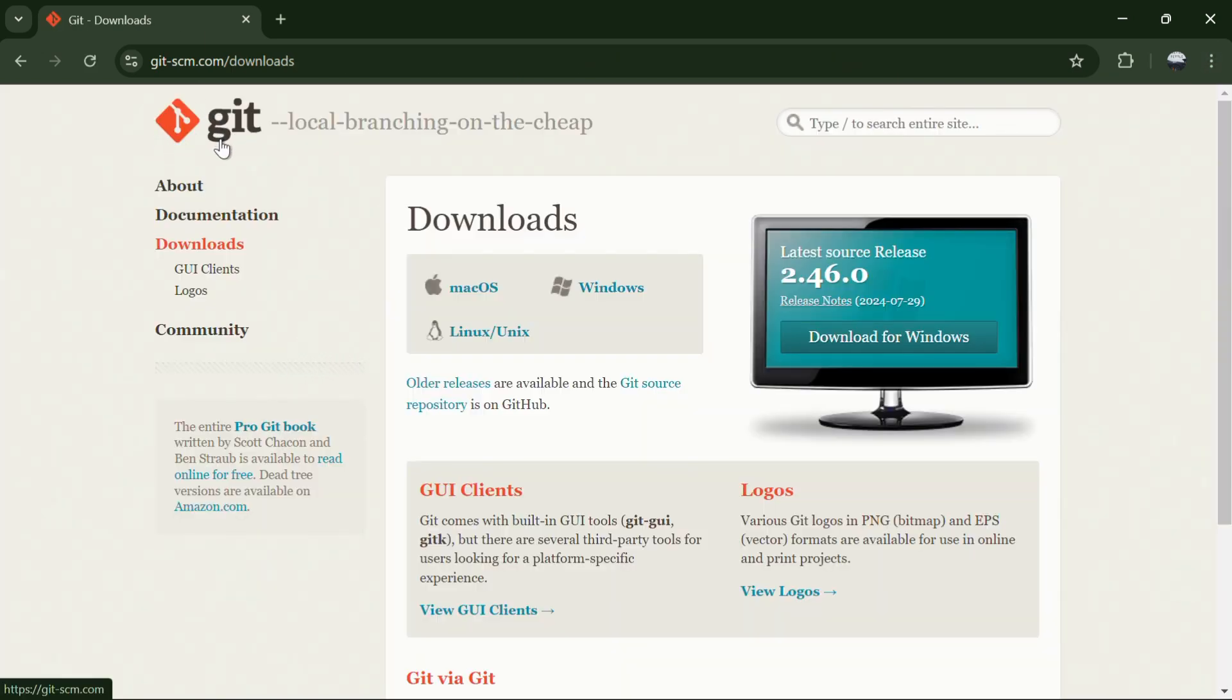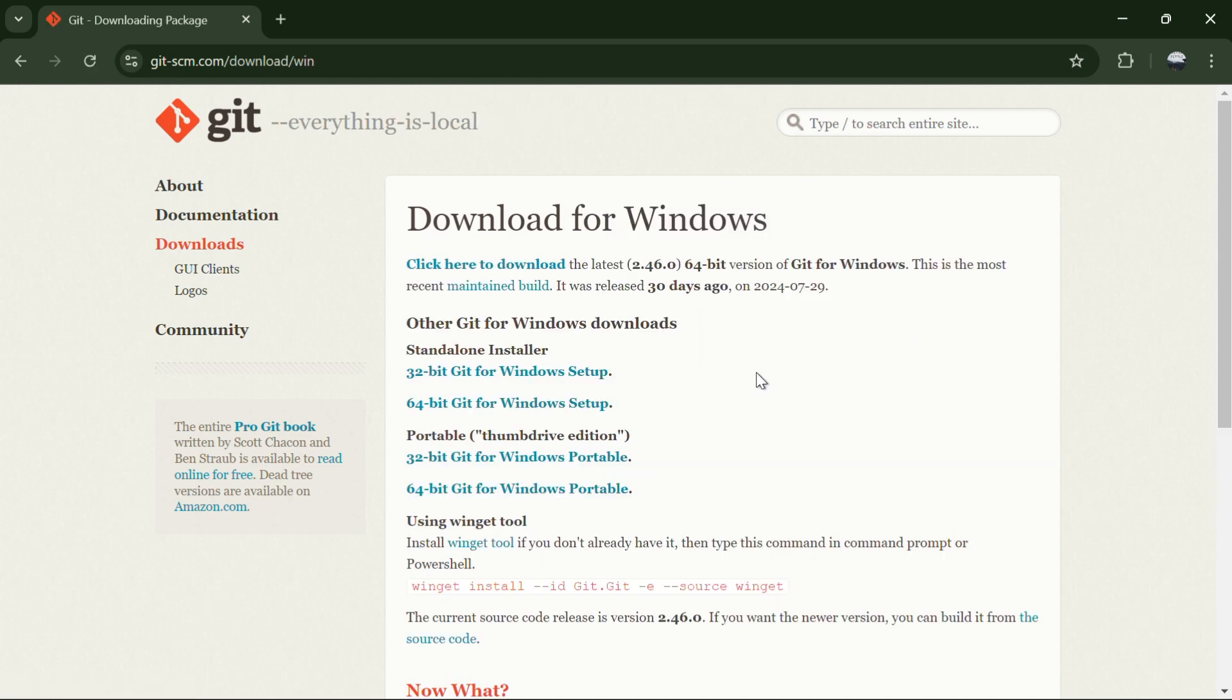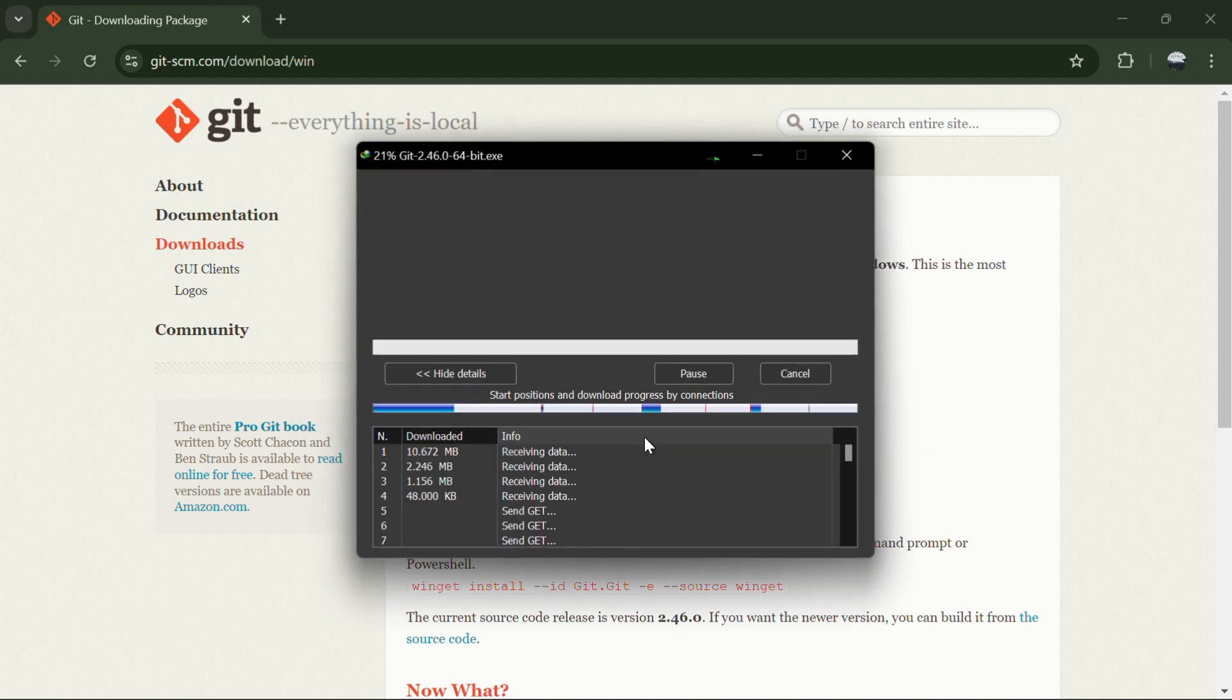This will take you to the official Git website. From here, simply click on the Download for Windows button. The download will begin shortly. Once it starts, you can minimize the browser window.